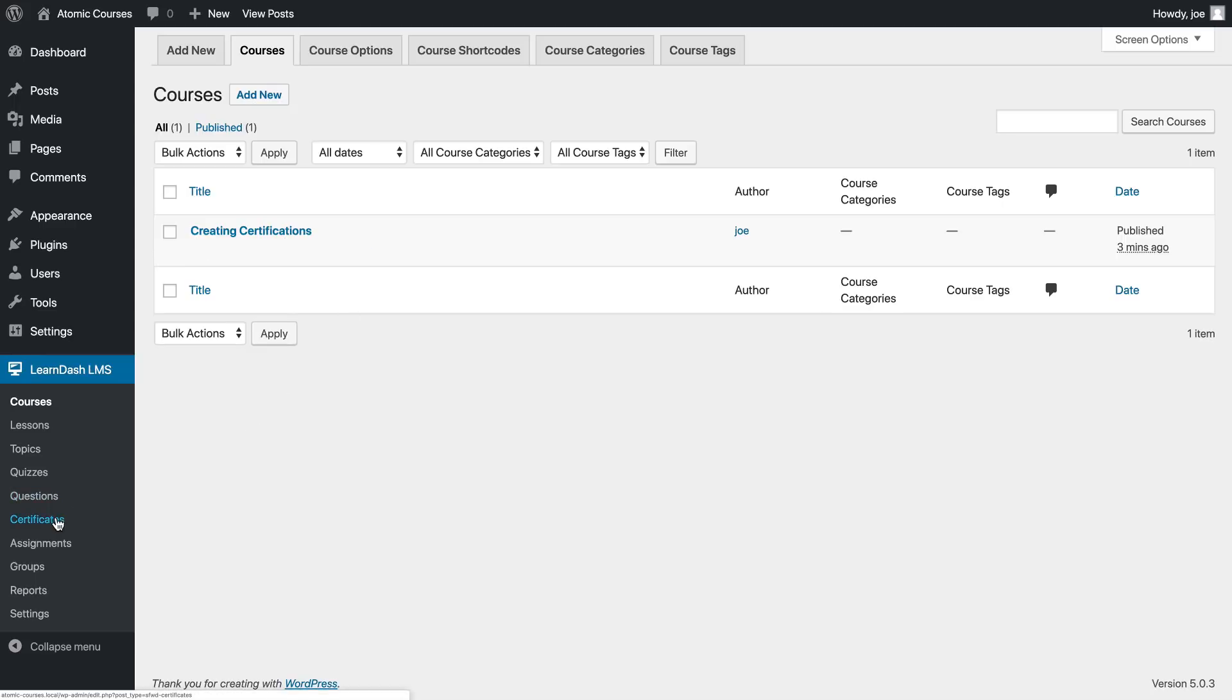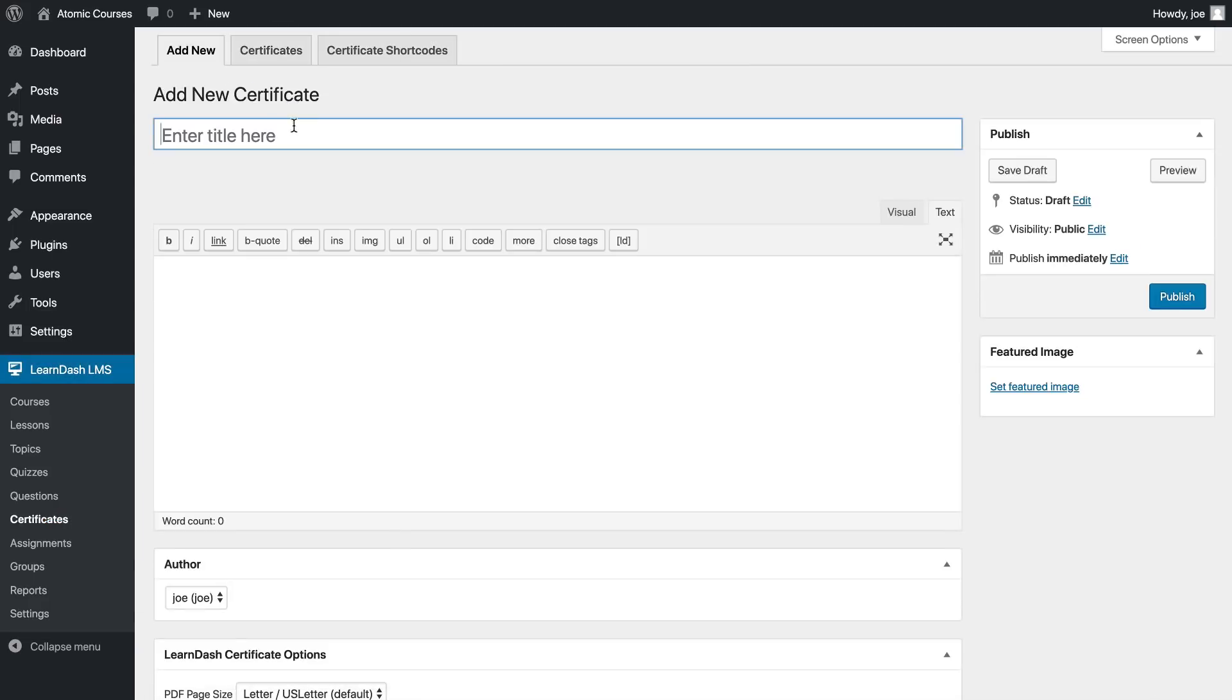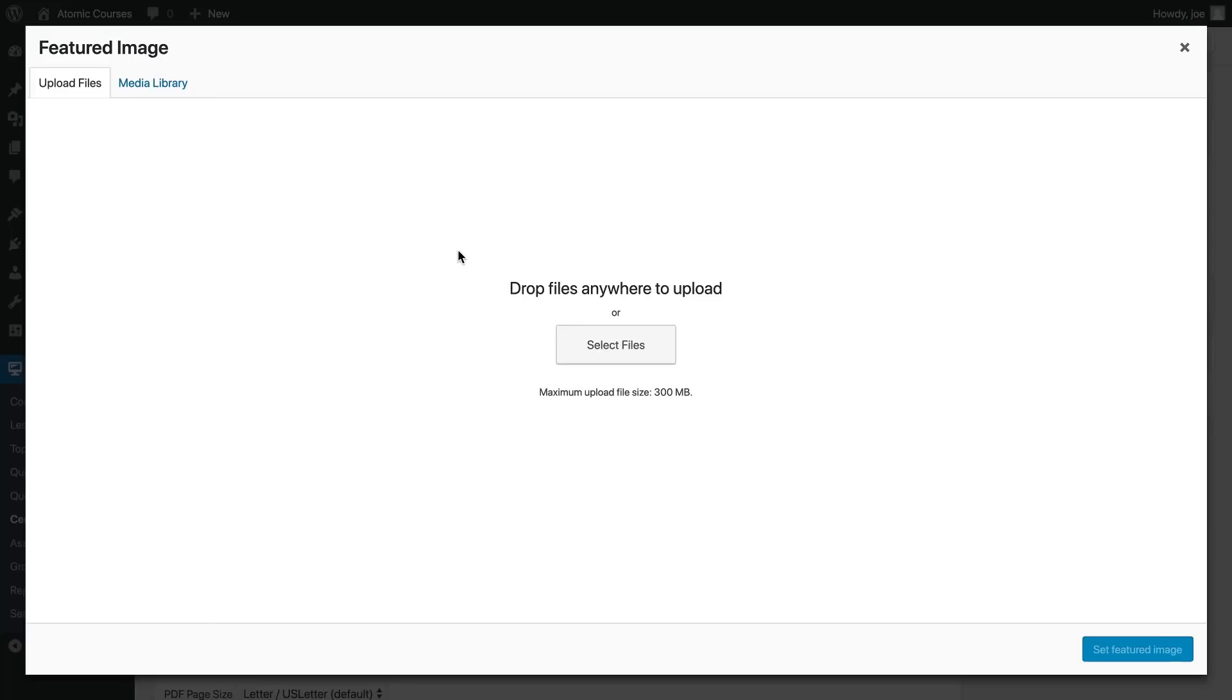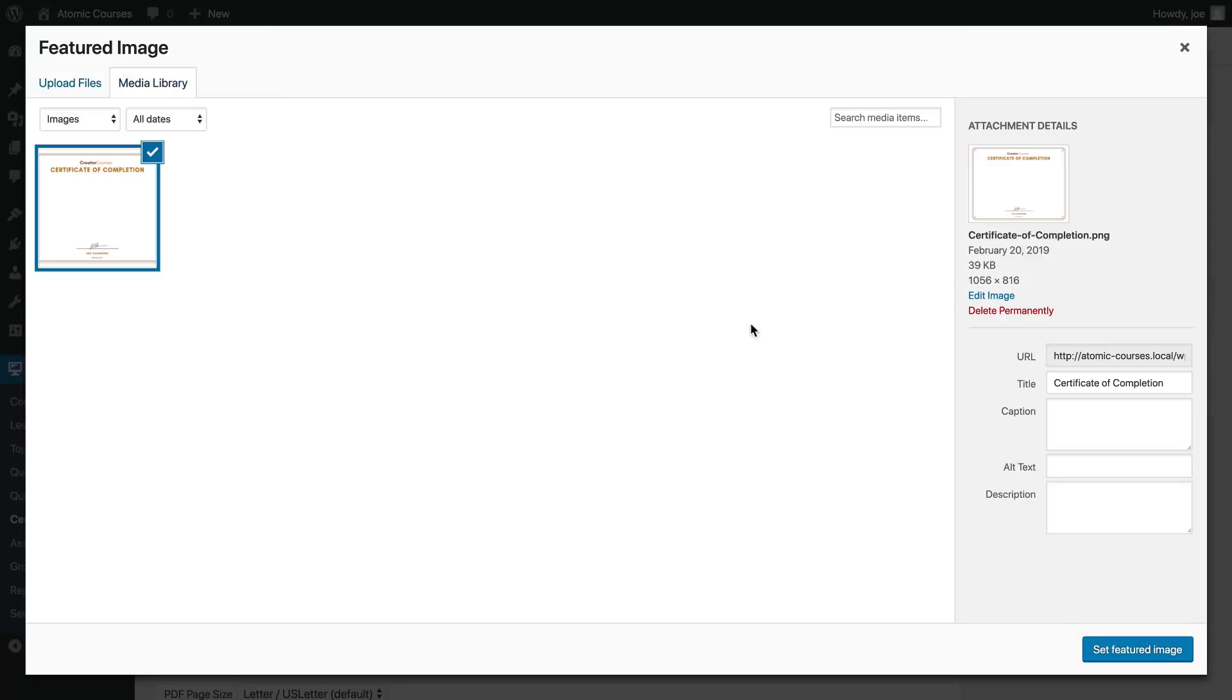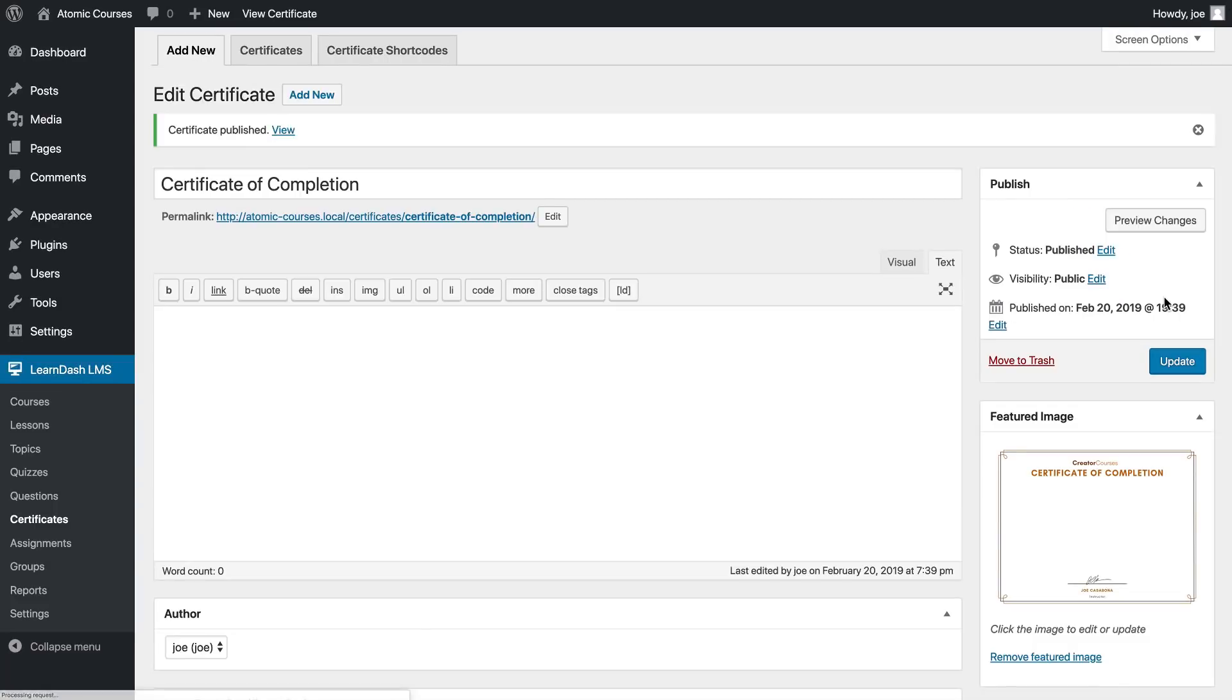Now we have our certificate of completion. If we go over to our LearnDash site, I have created a course called Creating Certificates and this course is going to be where our certificate is issued. So the first thing we'll do is actually create the certificate. I'll click on certificates and then add new and I'll call this Certificate of Completion. Then I will upload our image, set that as the featured image, and click publish.